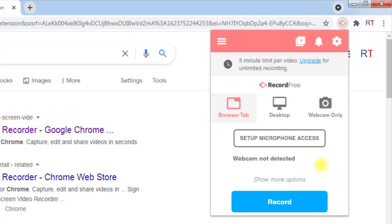If you are doing it for the first time, it will ask you to sign in. Because we are using the free version, it will let us record only five minutes of video, but you can upgrade for unlimited recording.